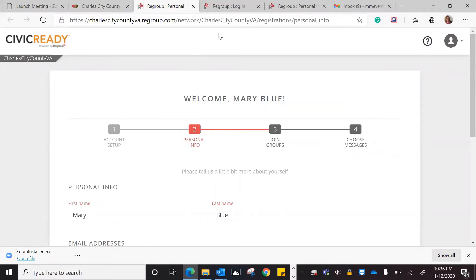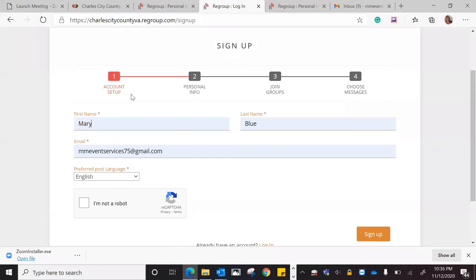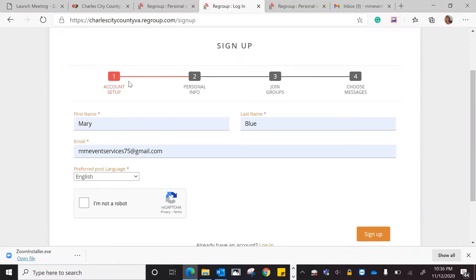The first page is going to be Sign Up, and so that's where we do the account setup. Once we do the account setup, then you would go to your personal information, then you would go to Join Groups, and then we would do Messages. First, let us go ahead and set up the account. You would put your first and your last name in.